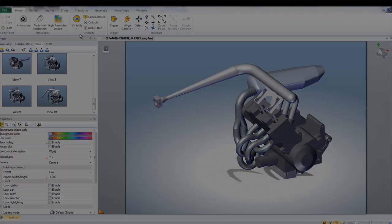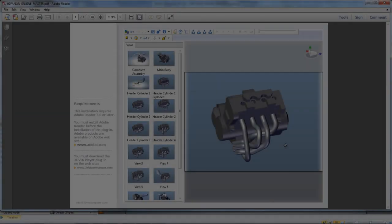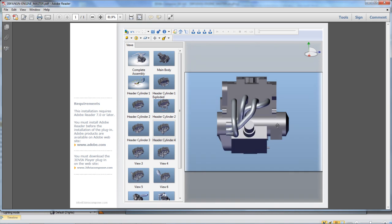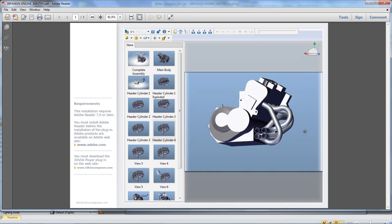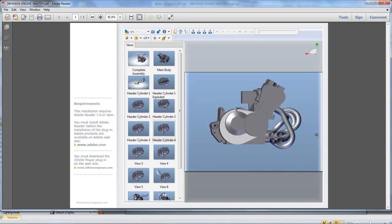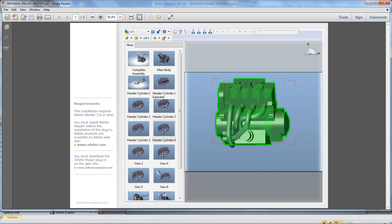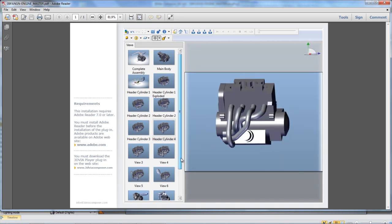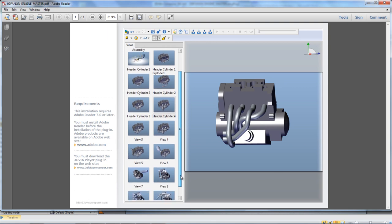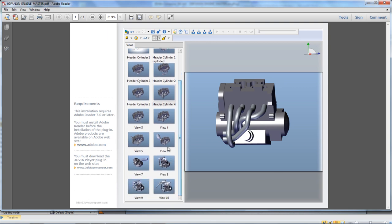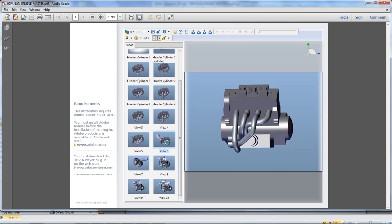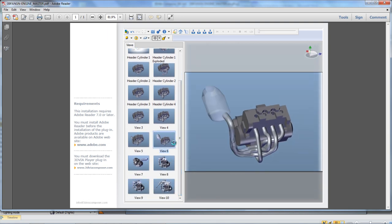With the SolidWorks Player plugin, the PDF format allows you to rotate and manipulate the views. It is very useful when actually assembling the product because now the assembler has a three-dimensional view of the parts that they are assembling.